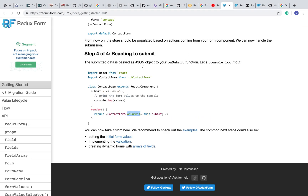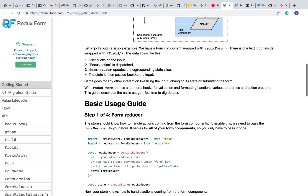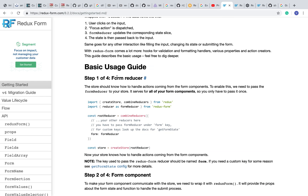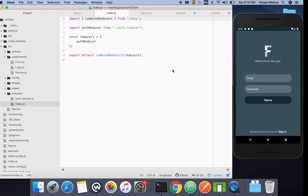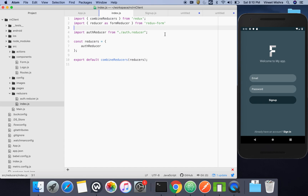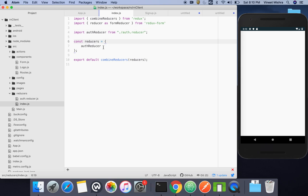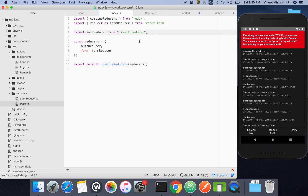Let it install the dependencies. Meanwhile, we will check how to use that form. I've opened the docs — you can check the overview and data flow to see how it works internally. The first step is to import the reducer inside our combined reducer file, and then use it there. The initial setup has been done.